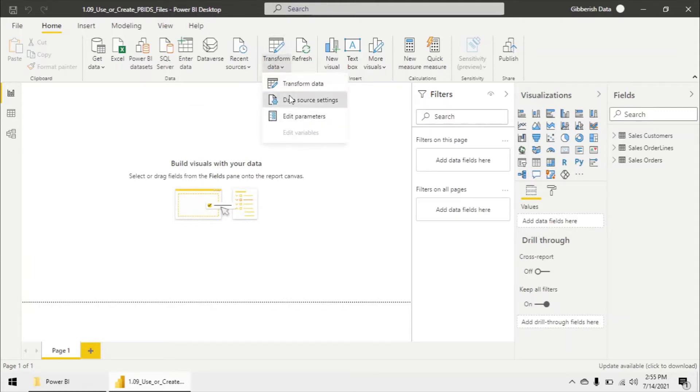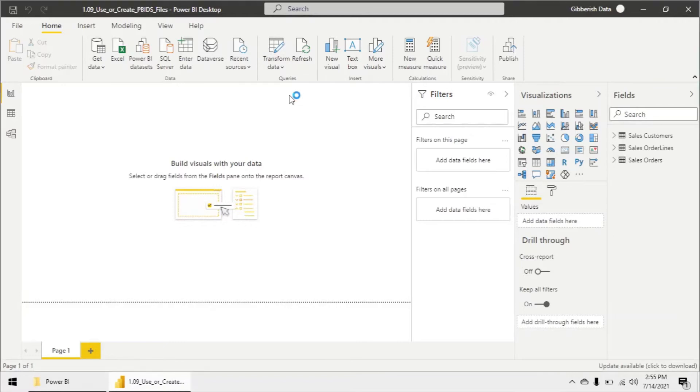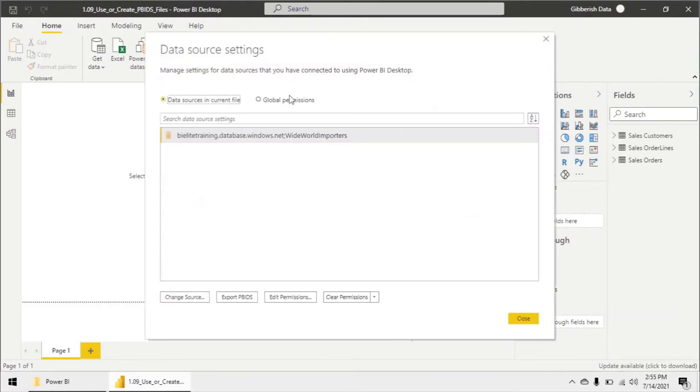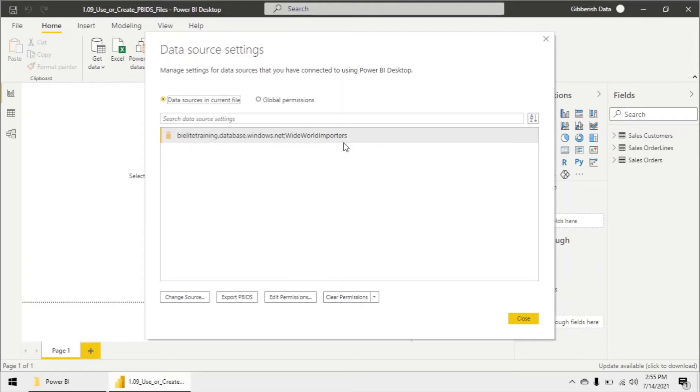It's extremely easy to do. All we have to do is click on this transform data drop down and go to data source settings. We'll see all the data sources within our current Power BI. We see it's only a single connection to a single server database.